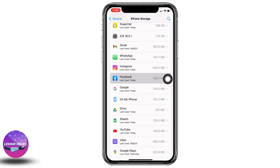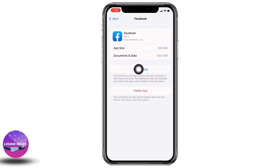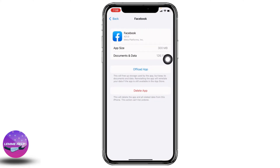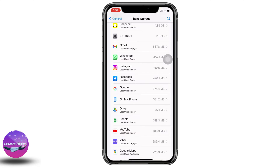After you find it, open it. Now tap on the option of Offload App. After completion of the offload, you can tap on the option of Reinstall App, and with that your problem might be fixed.